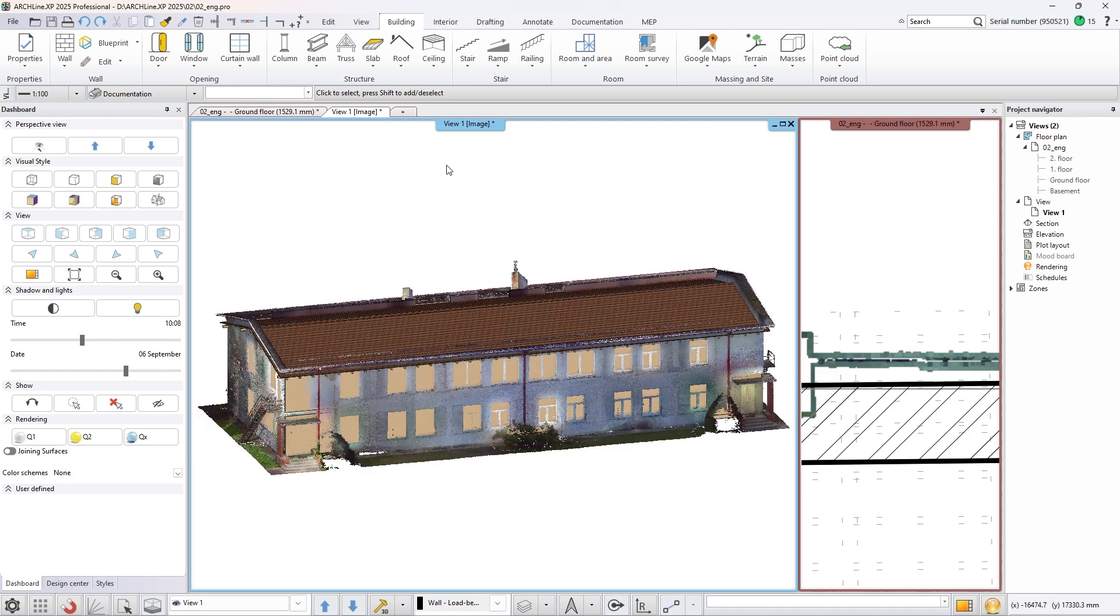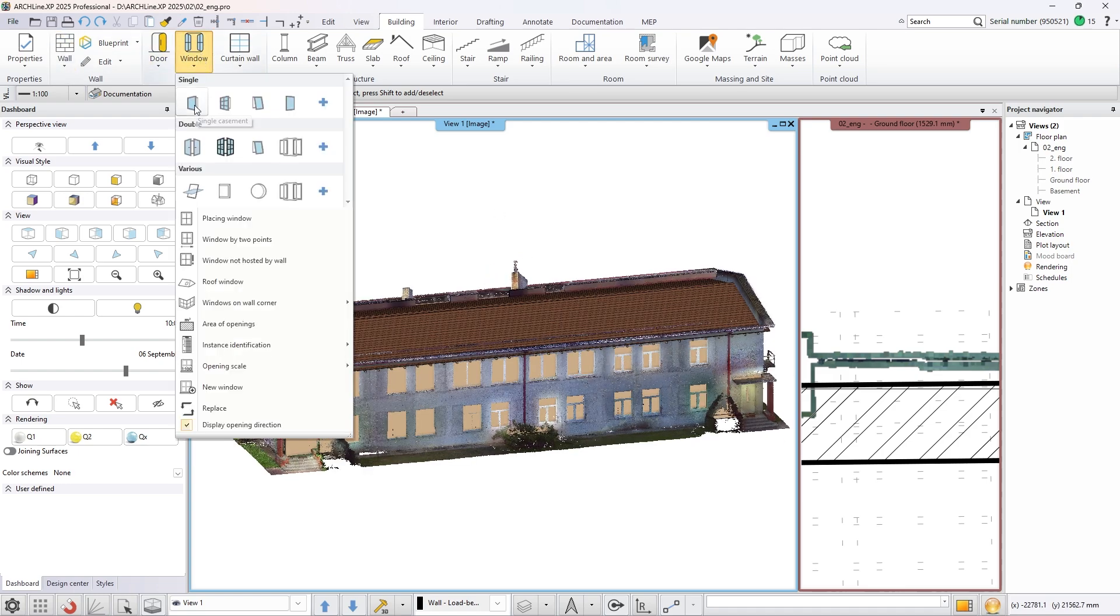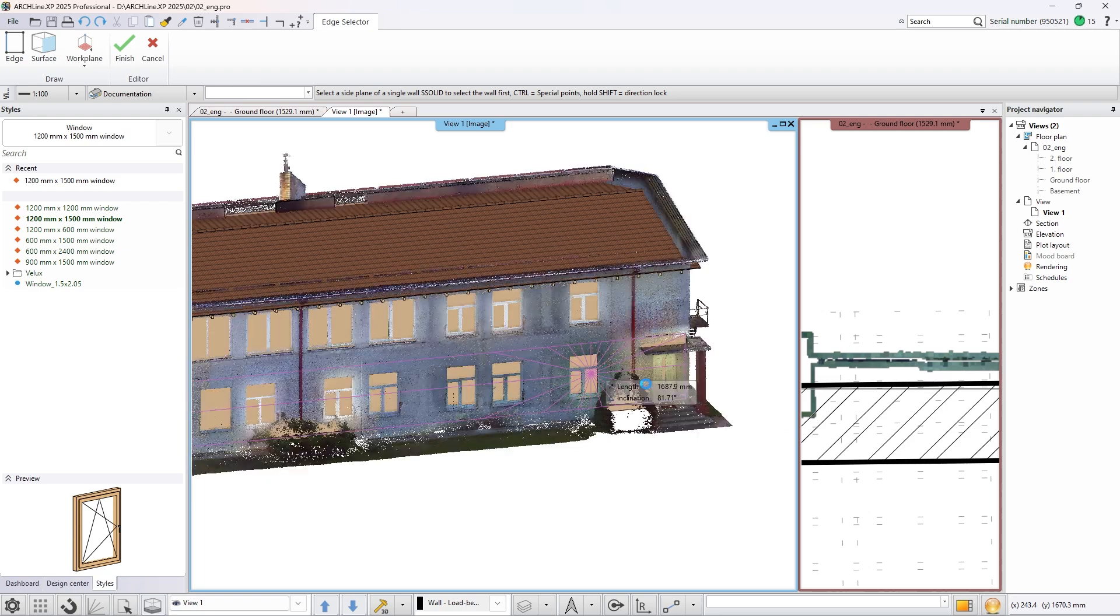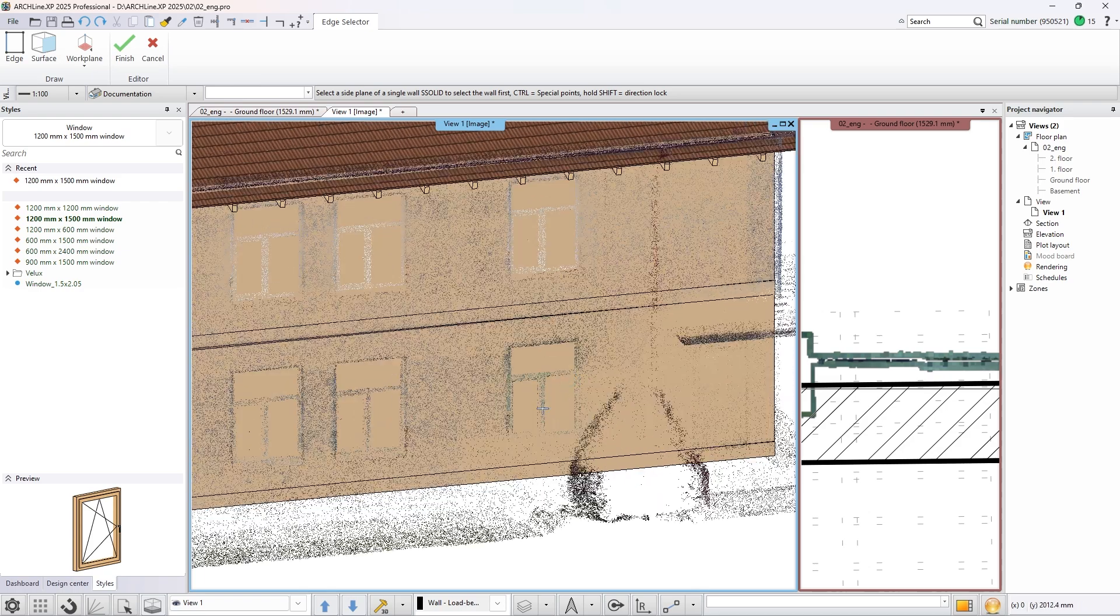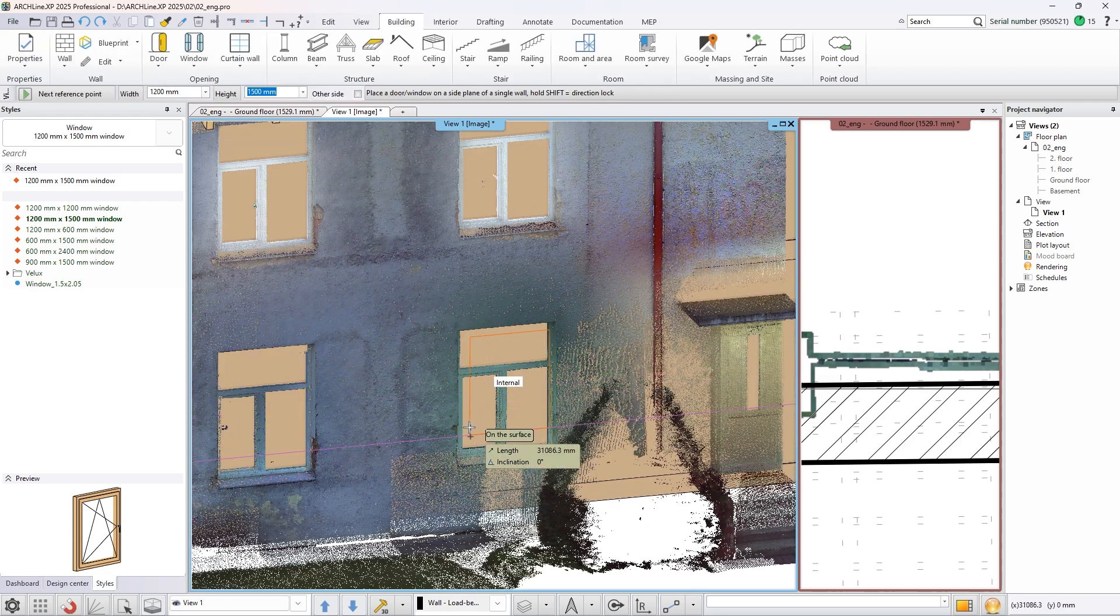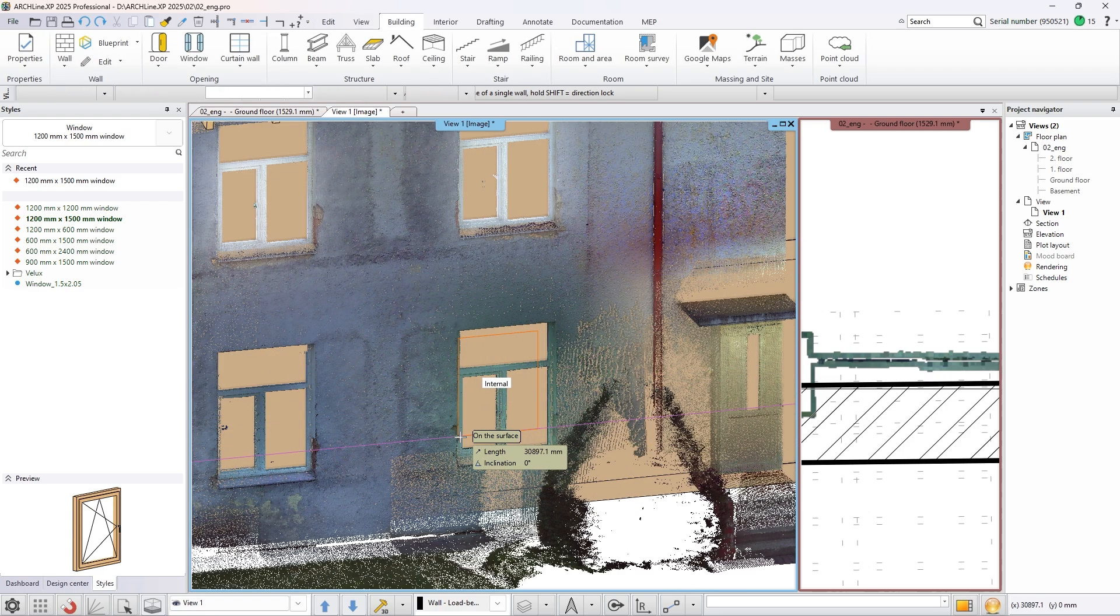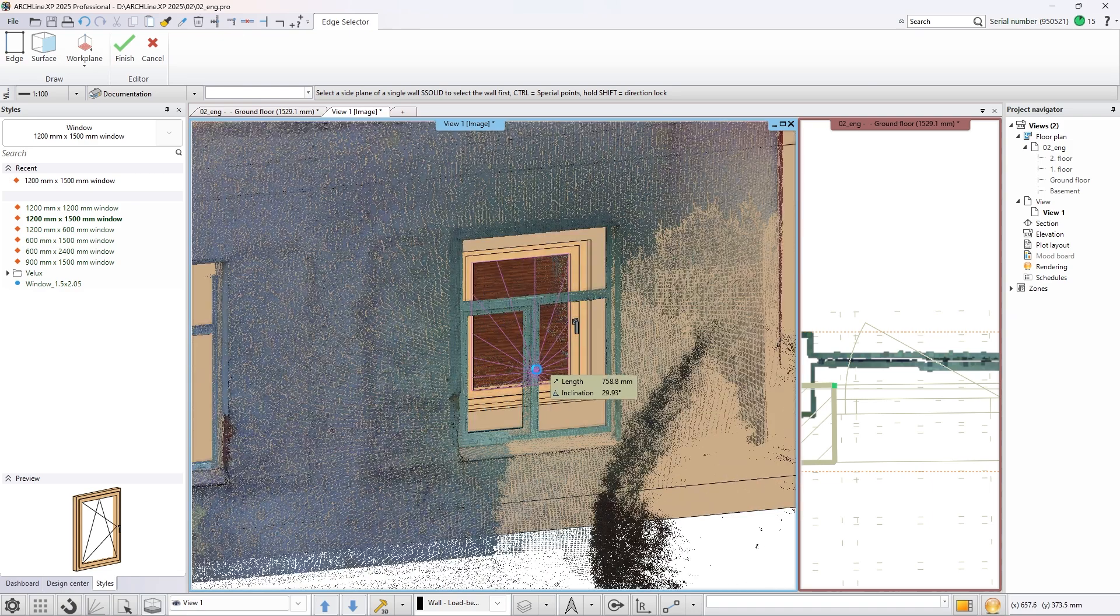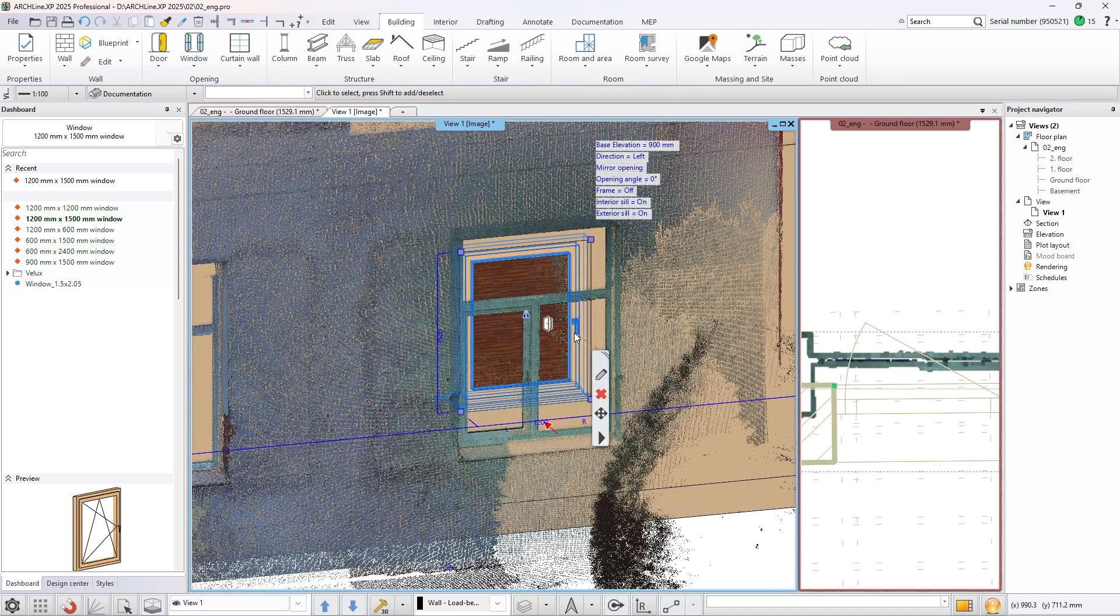To finish the project we need to add windows to the building. In this specific case it is useful to use both the 2D floor plan and the 3D view to modify the window size and position.